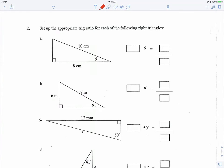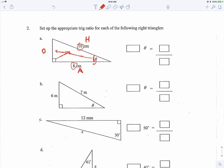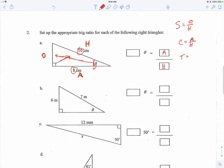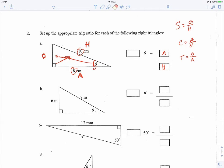Now they want us to set up the trig ratio for each of the following triangles. This is our reference angle; across from the 90 is always hypotenuse, across from the reference angle is always opposite, and the one next to the reference angle is adjacent. So which two sides are given? Adjacent and hypotenuse — so which trig ratio is adjacent over hypotenuse? You can use SOH-CAH-TOA.